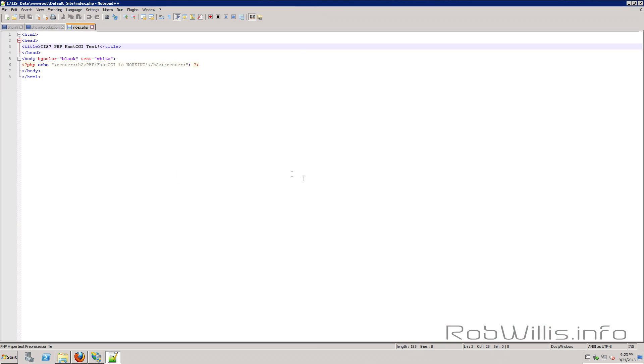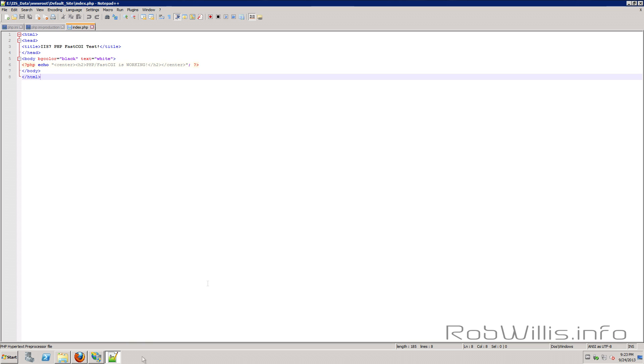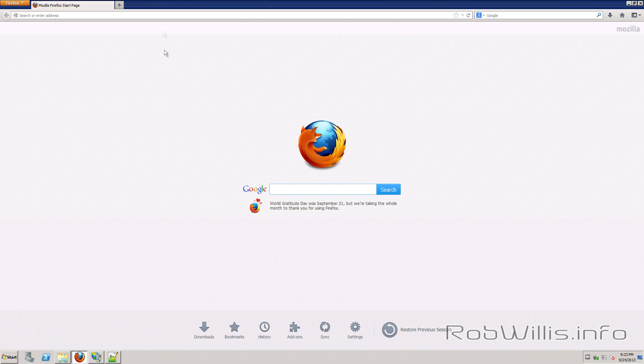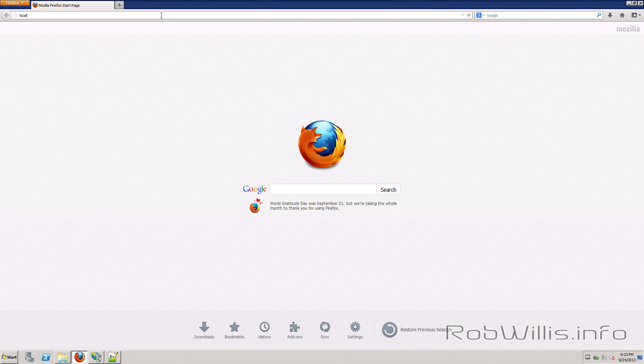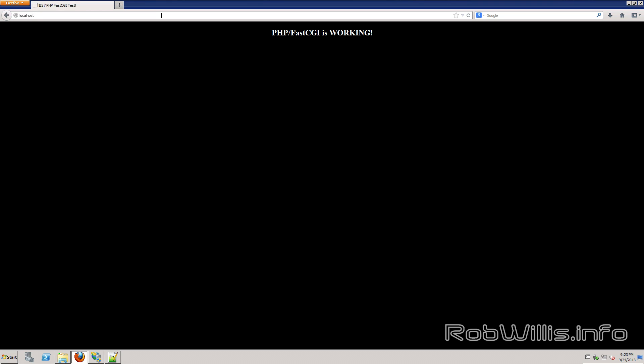So let's go ahead and open that up with notepad plus plus and you'll see this is a pretty plain jane HTML file with a PHP echo statement. So if we see PHP FastCGI is working we know PHP is working. So let's go ahead and browse over to that. So I'm on the server so I'm just going to use localhost and we see that it echoes correctly.